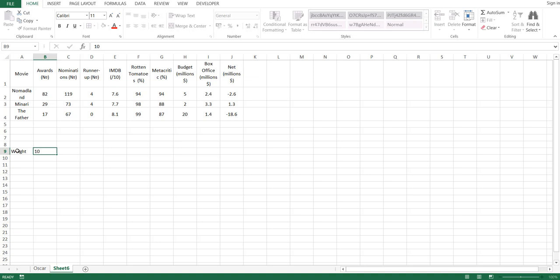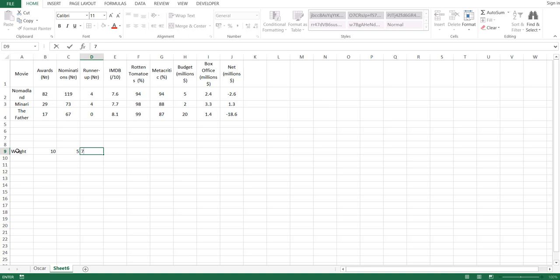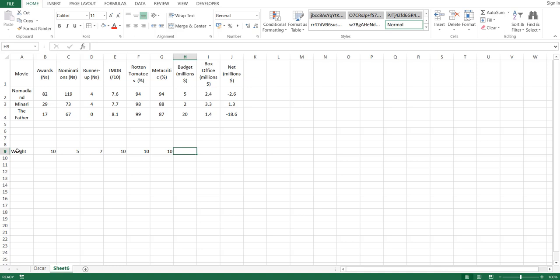Awards get a weight of 10 out of 10 since they're very important. Nominations get a 5, being less important than awards. Runner-ups are a bit more important than nominations, so they get a 7. All three rating categories are important, so they each get 10s. Finally, budget, box office, and net income are equally less important, so they all get 5s.